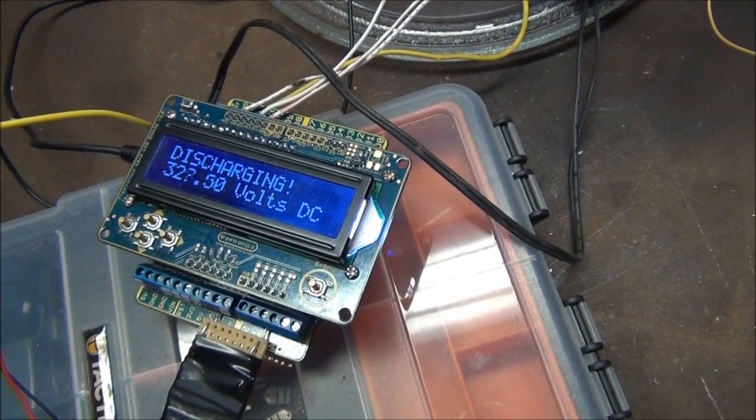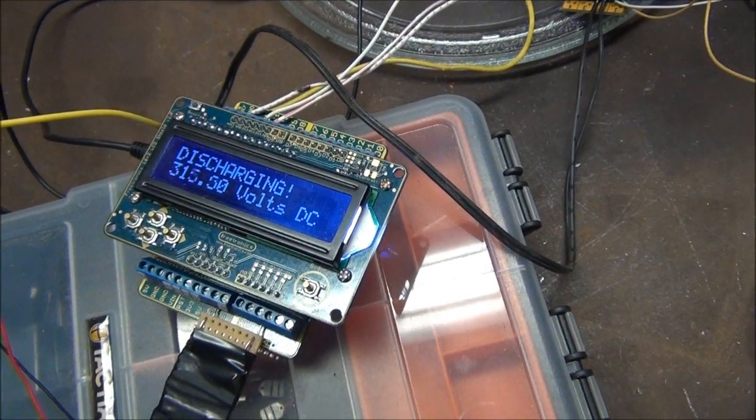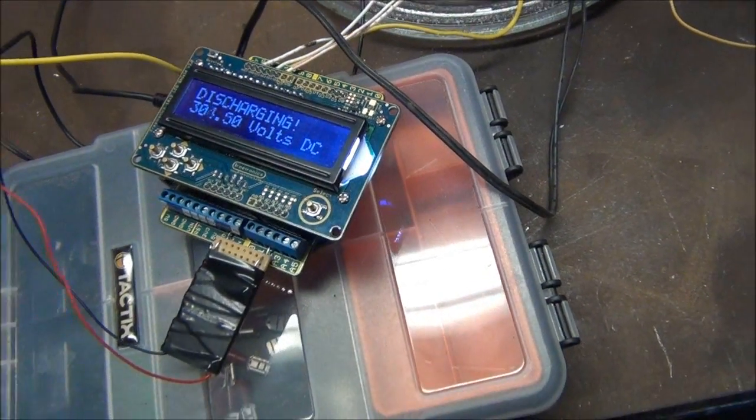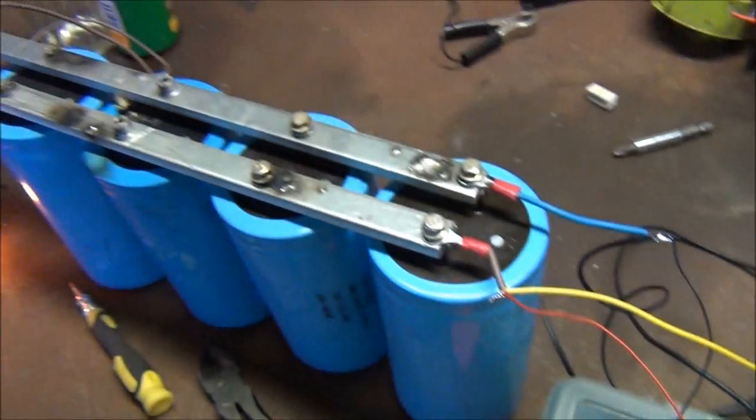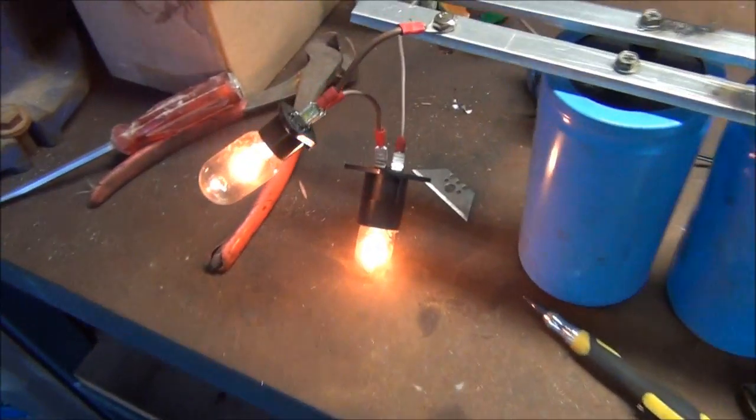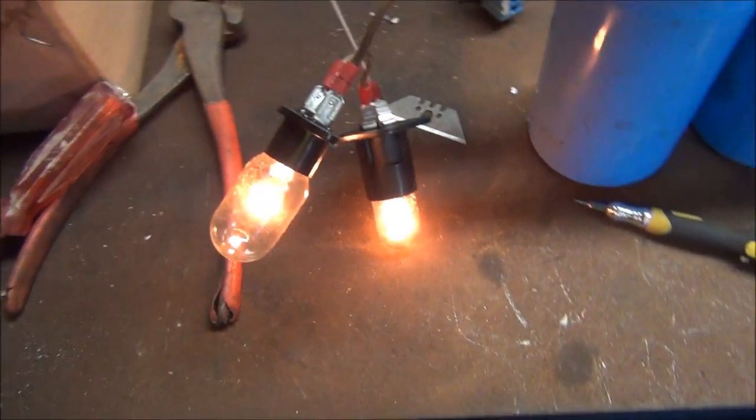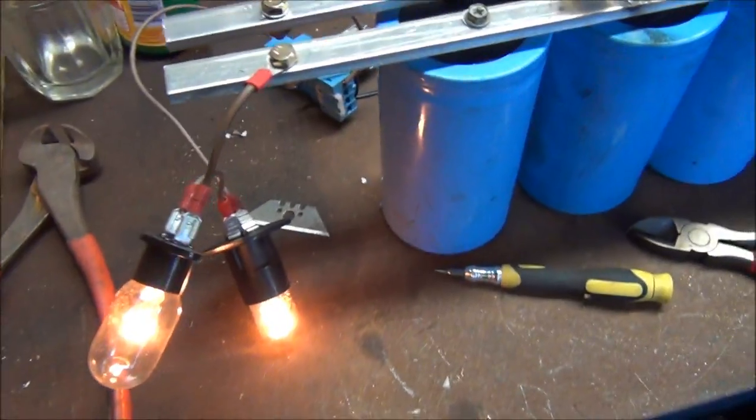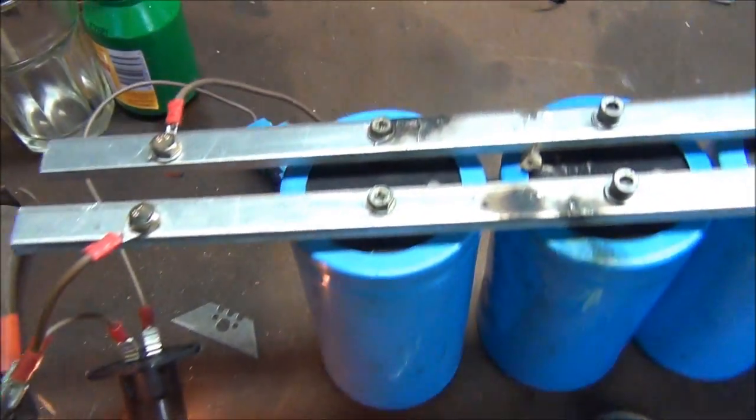Anyway, what was meant to be a quick update on the Arduino and CapBank stuff has turned into a bit of a longer waffle, but I'm sure you guys will appreciate it. A fair bit of thought and work has gone into this.